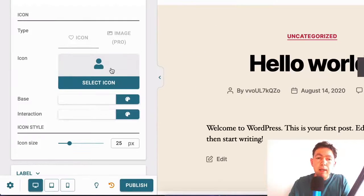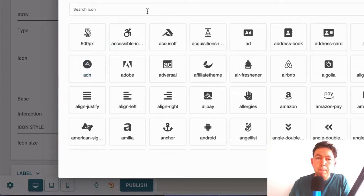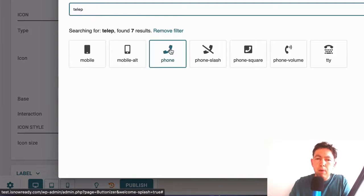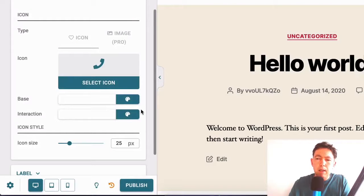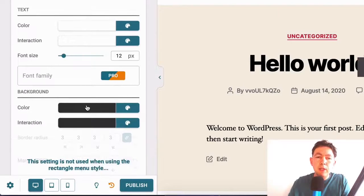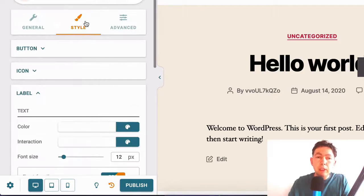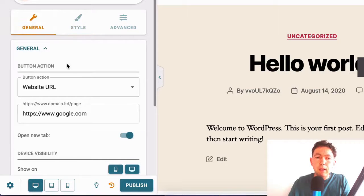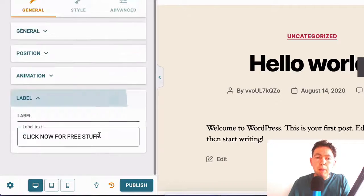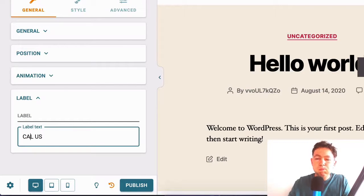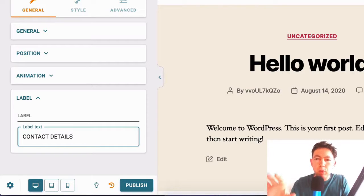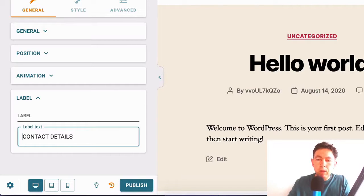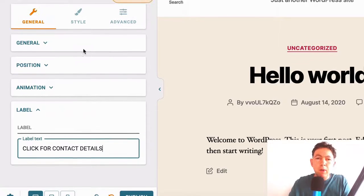And here we have an icon selection. So here I'm going to type in telephone. Okay. And here you can see that we can change the color of the label if we want to. Now that's all in style. If I go back to general and go back to label, I'm actually going to change that to colors. In fact, contact details. Let's make it more relevant to the icon that I'm using. Click for contact details. That's a bit better. Okay.